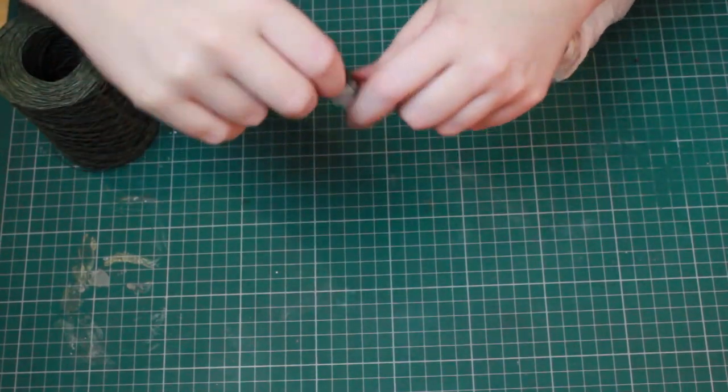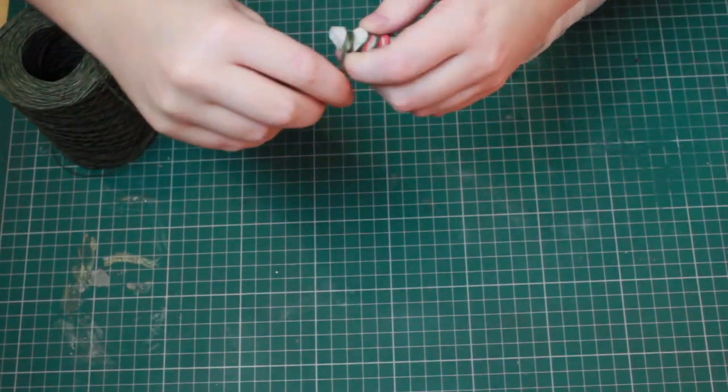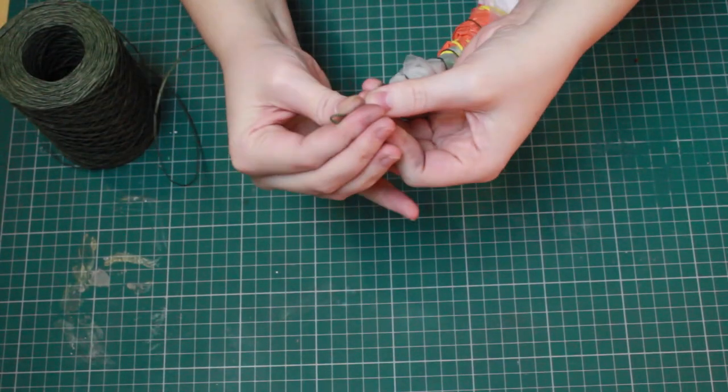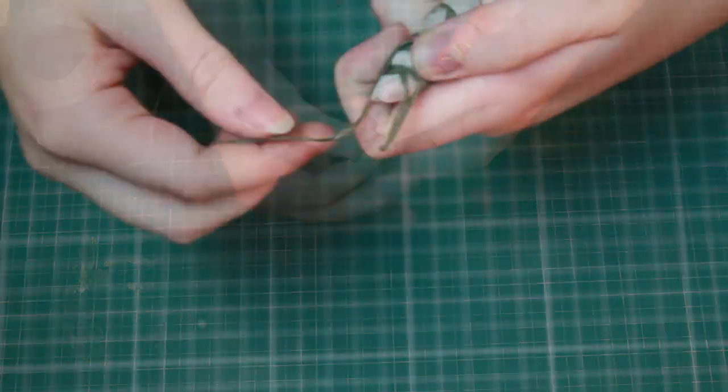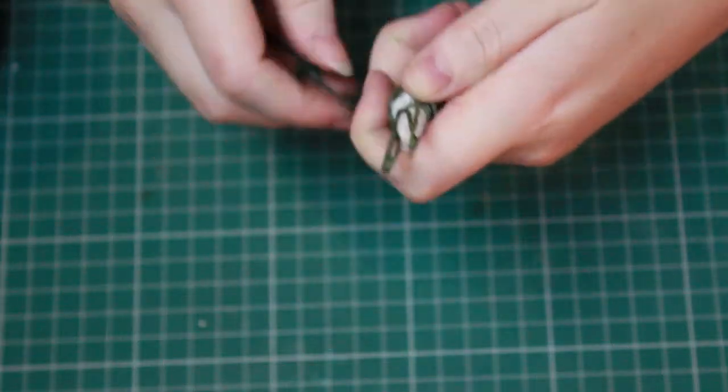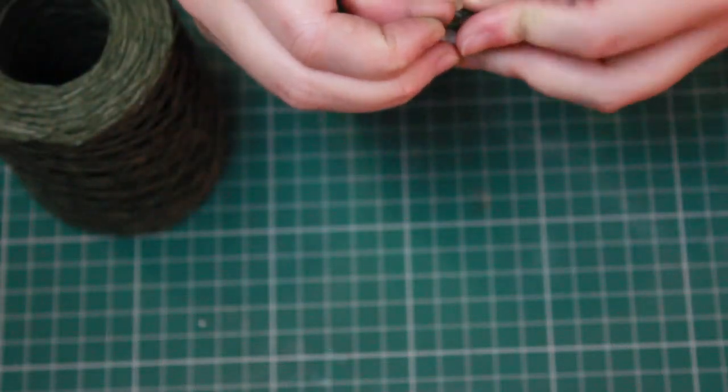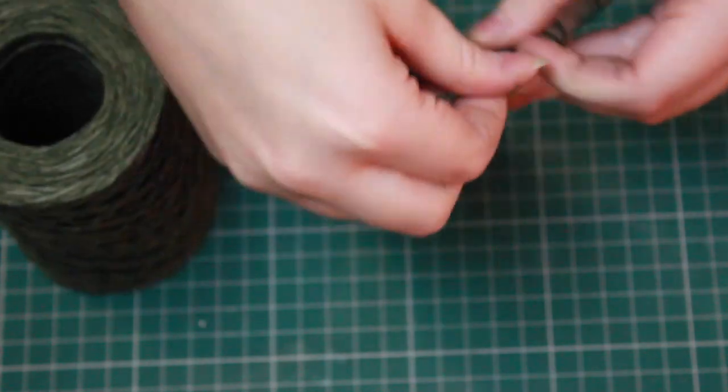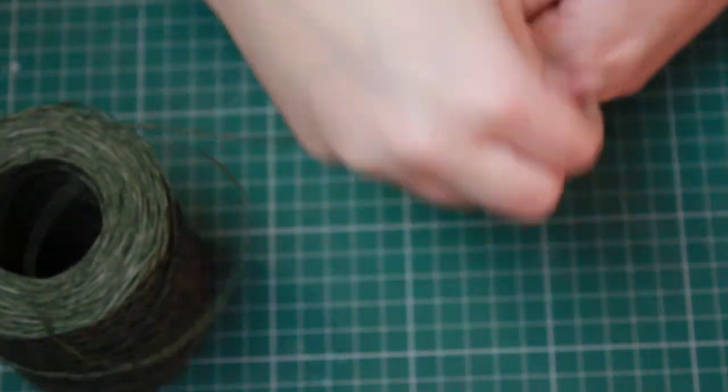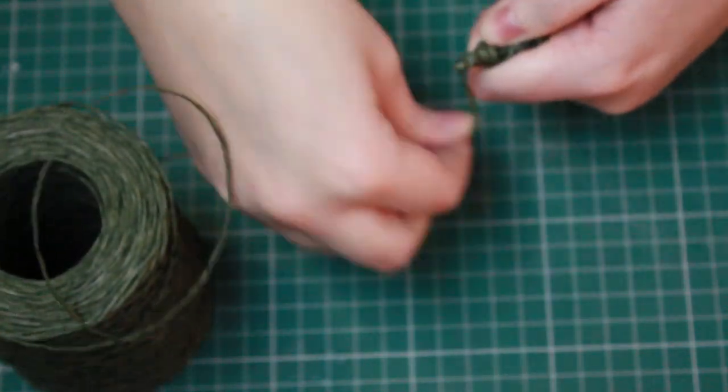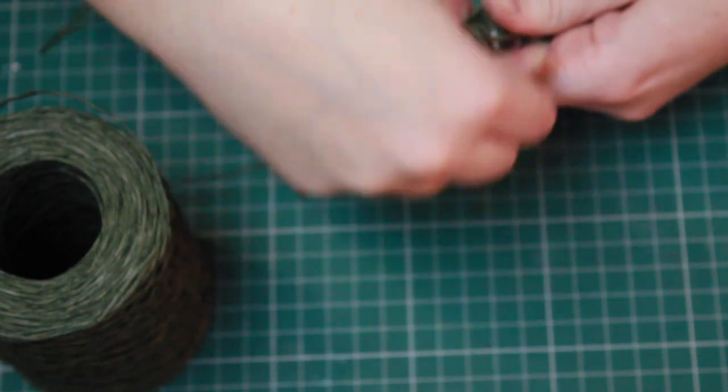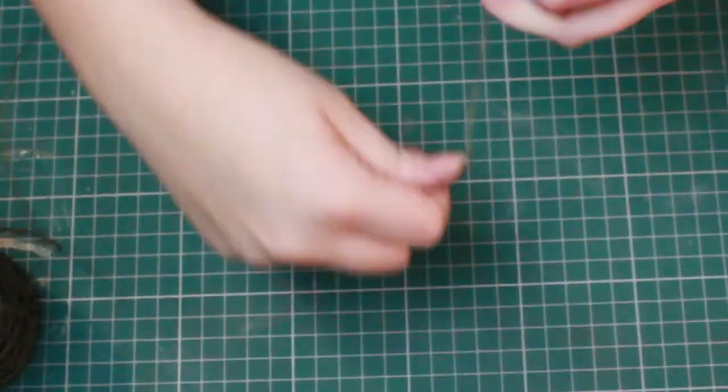So wrap the wire around the Alice band and then over the horn. First you're just going to wrap loosely till you get to the end and then make these little loops and cover the end by wrapping. Then just keep wrapping down the horn till you get to the Alice band. And this part's time consuming but it's what makes it look good.